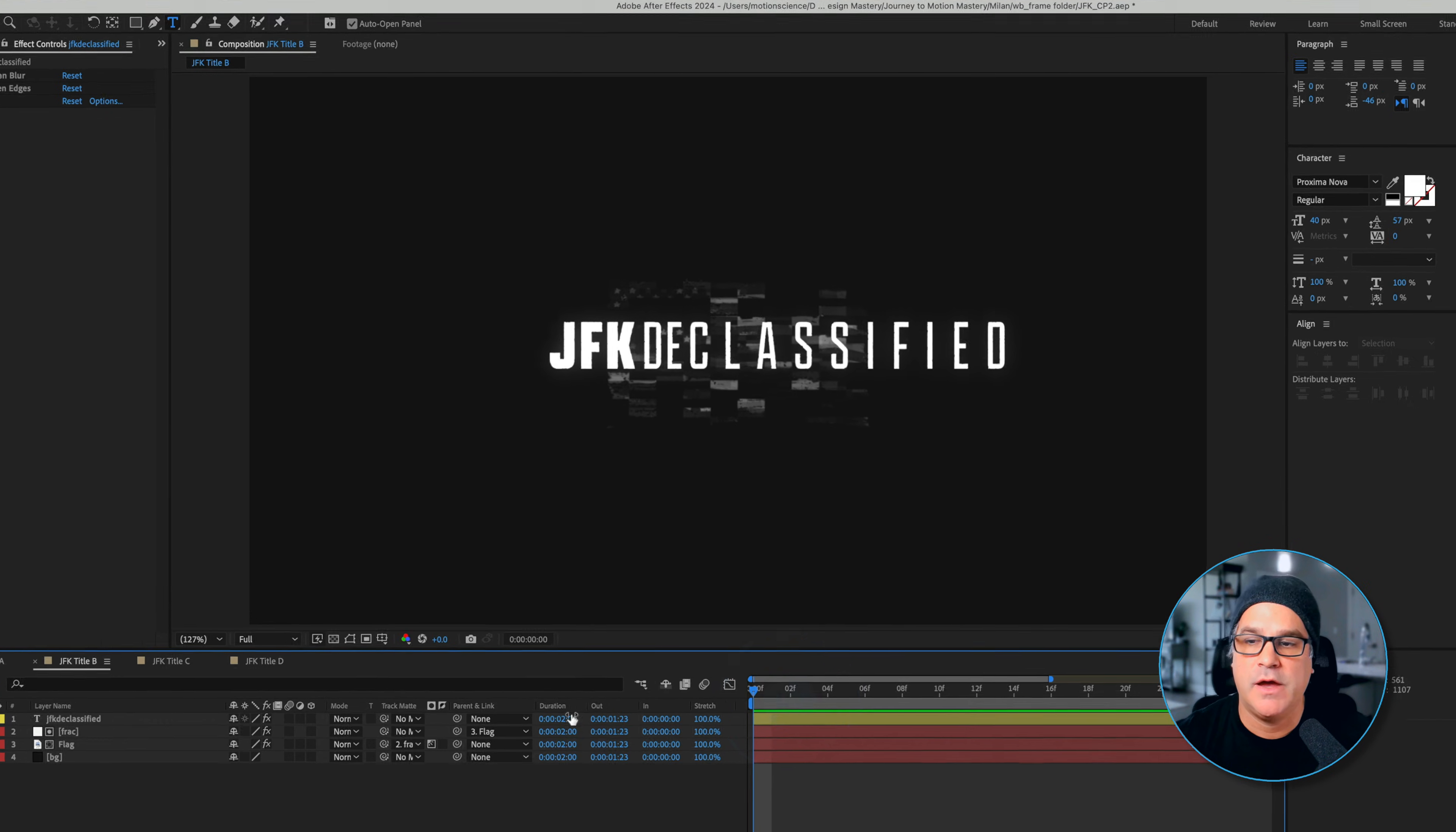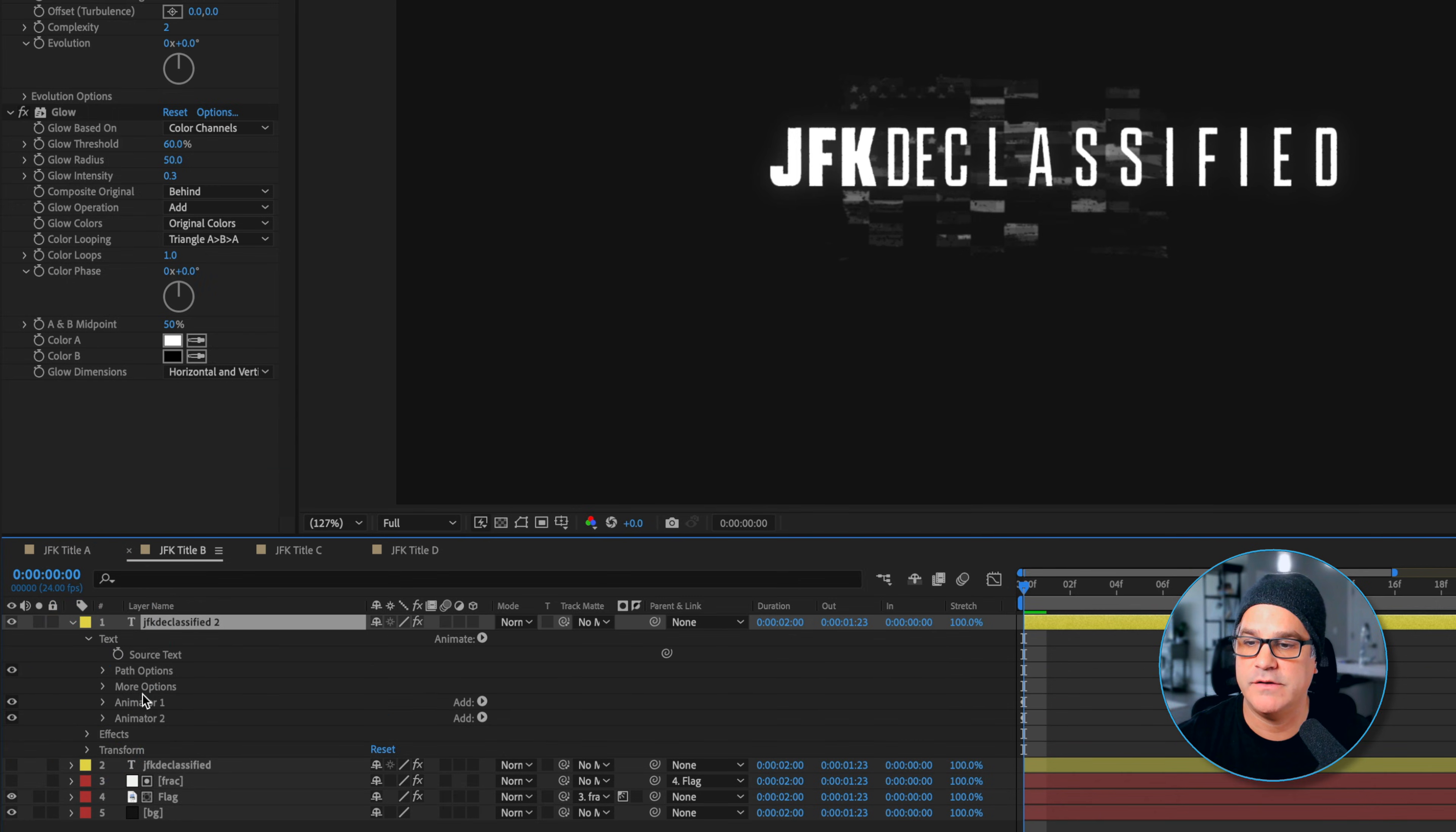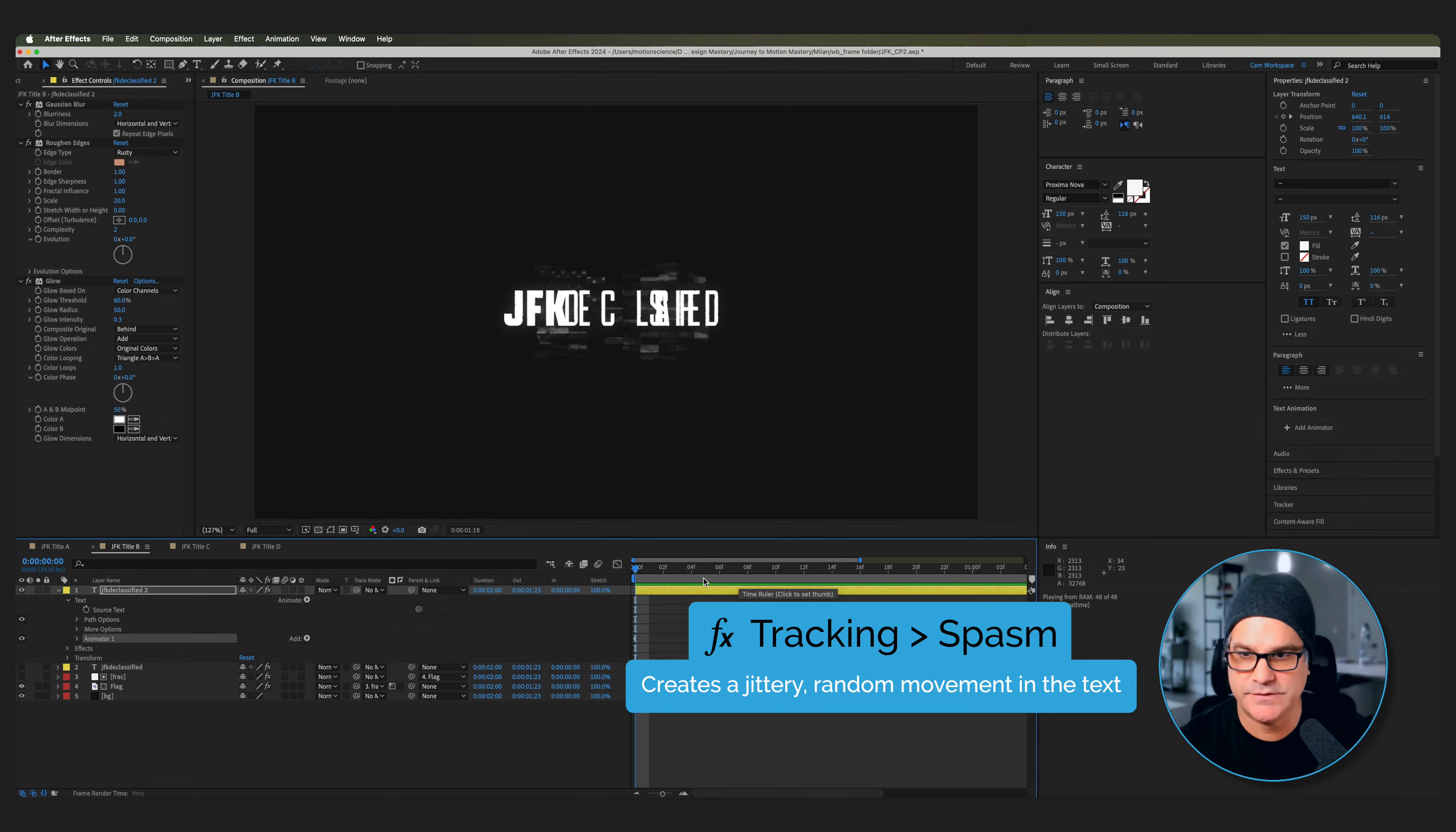Now we have here some interesting text animation happening, and this is what was really inspiring to me from the previous example I showed you from Behance. I'll show you what we did here by duplicating this layer and going into the text layer and deleting these two animators we've applied, so we've just got some basic text here. Now what we did is we started with some basic animation presets, so we did Animation, Apply Animation Preset, and under Tracking we started with a spasm preset.